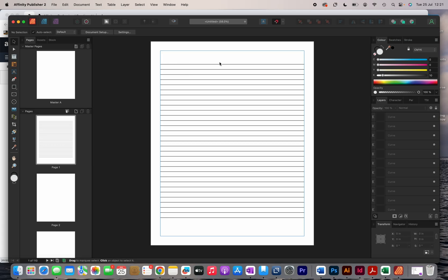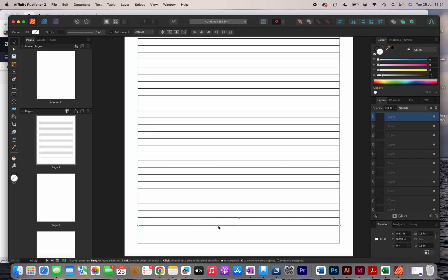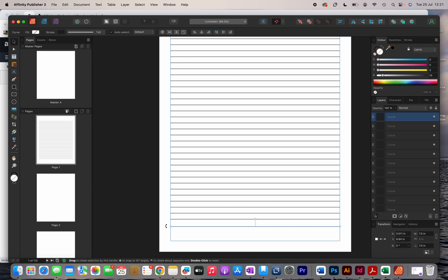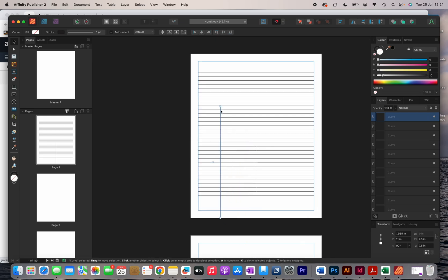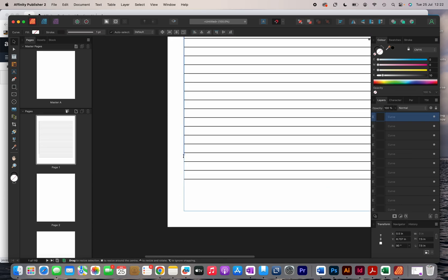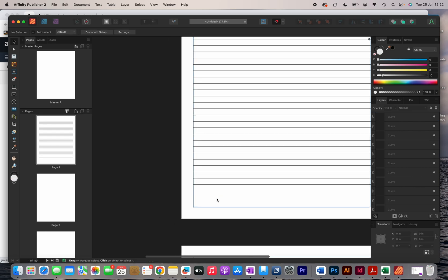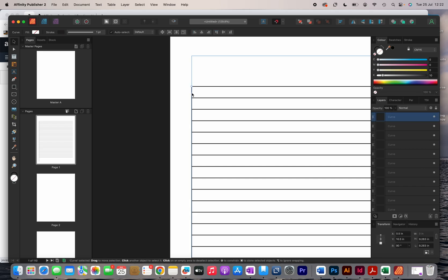The next thing I'm going to do is add the columns. I'll duplicate one of the horizontal lines, then whilst holding Shift I'll rotate it to make a vertical line. This will be my first column, so I'll place the line on the left-hand side, make it longer, and then duplicate it again by holding Option and Shift so it stays in alignment.